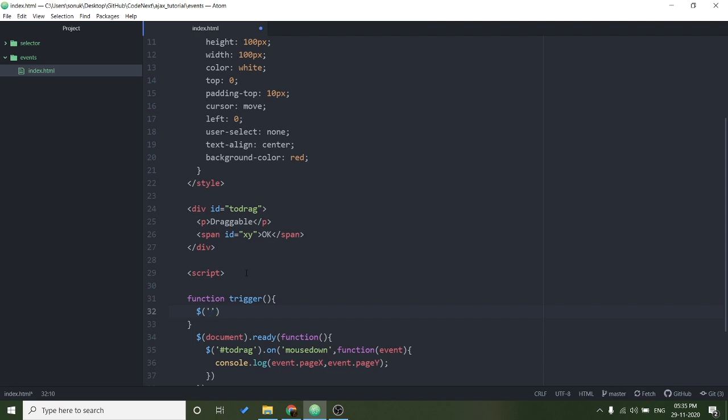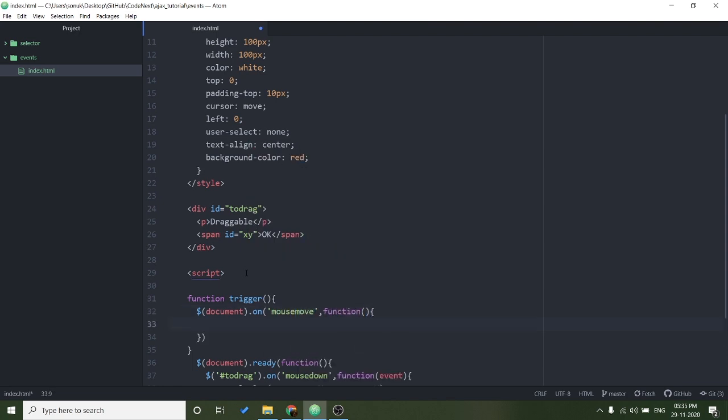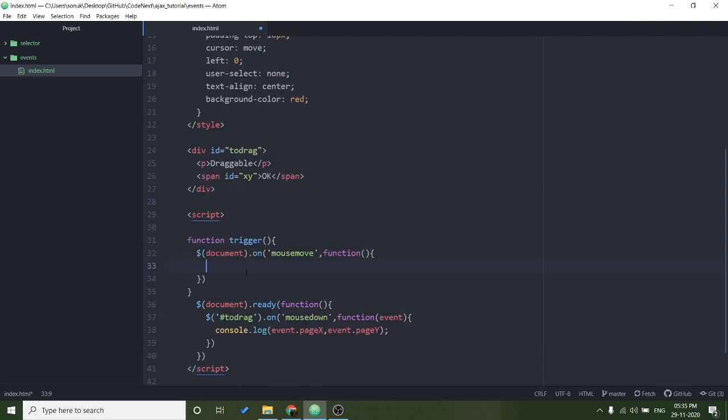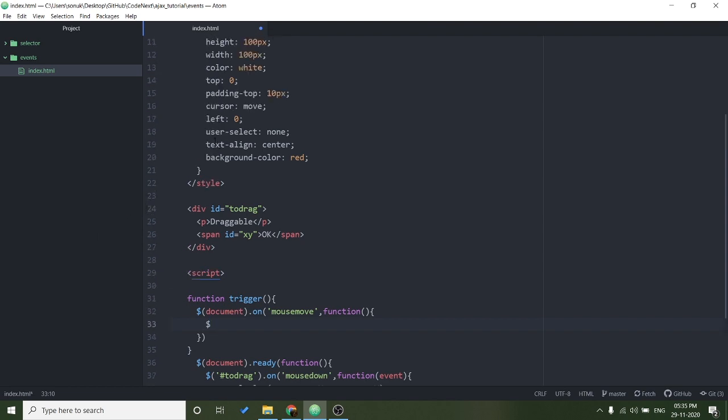Now we will check if mouse is moving, then I will move this element with the mouse. For that purpose we need to change the CSS, the top and left values of this element.